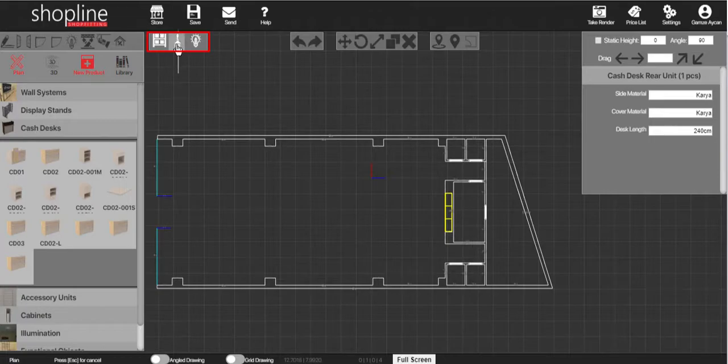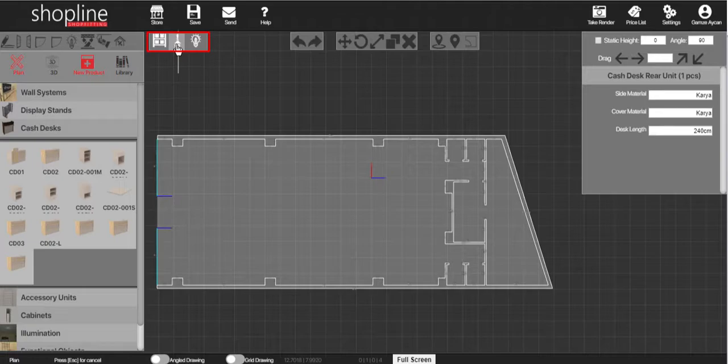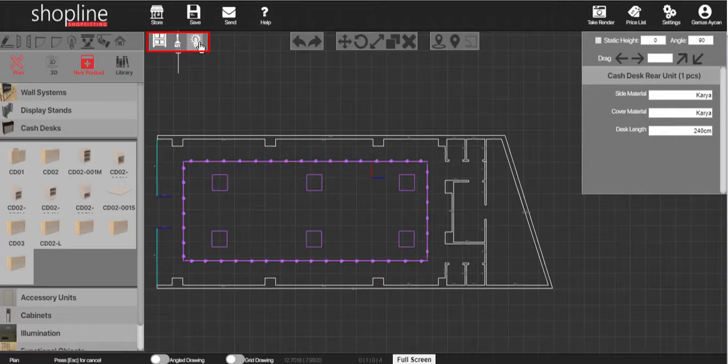The icon in the middle is to show the ceiling plan. Once clicked, the products and lighting are hidden to show only the ceiling. The icon on the right is to show the lighting plan. Using the layers will allow you to see your store without any confusion among different elements.